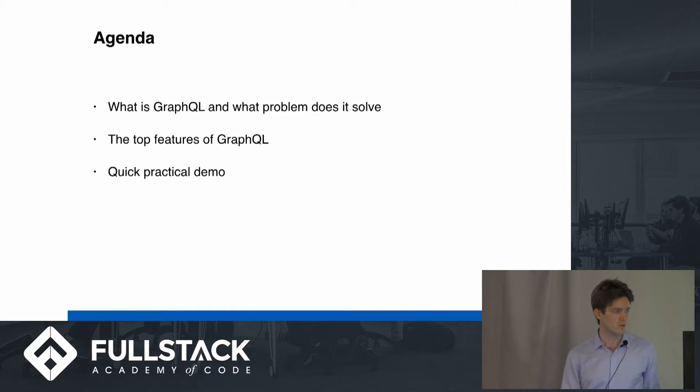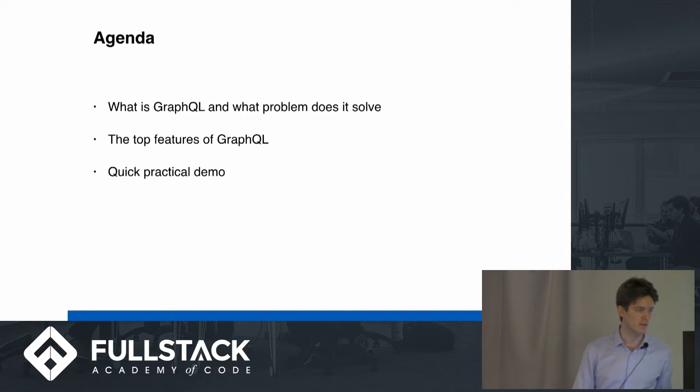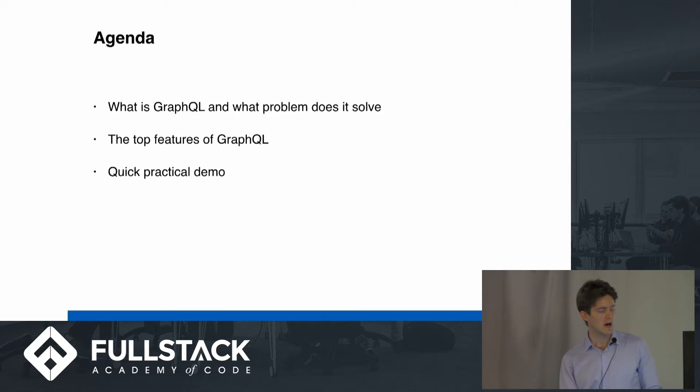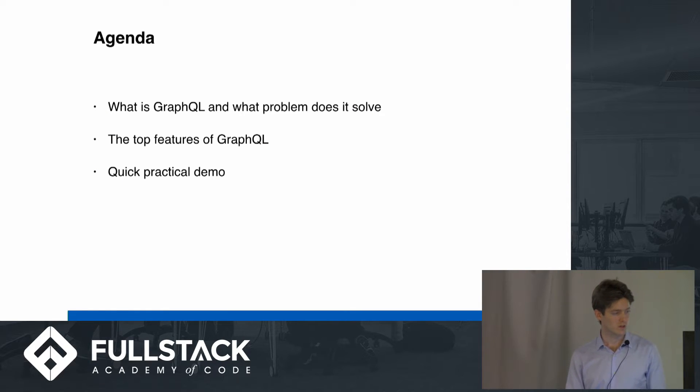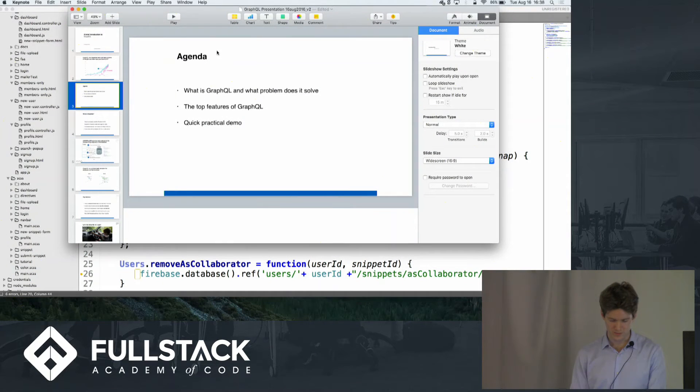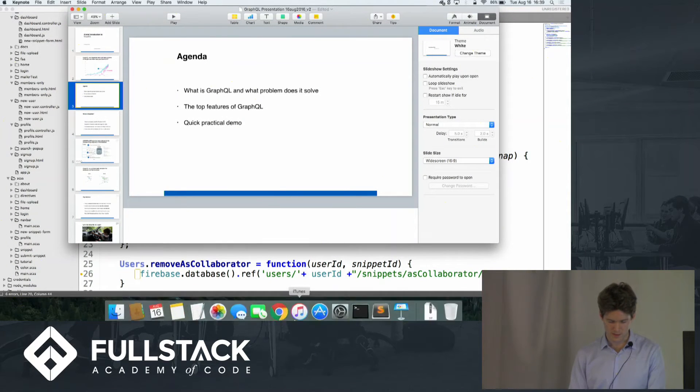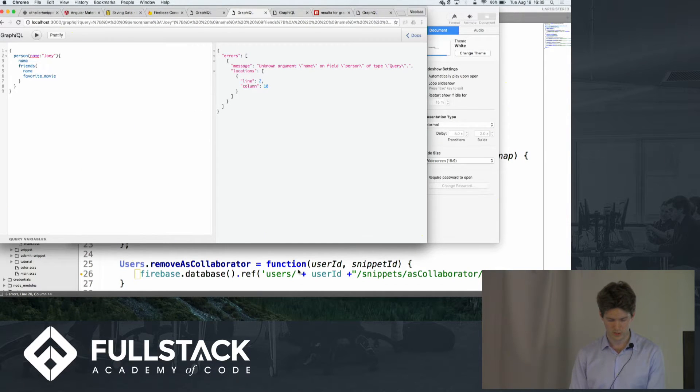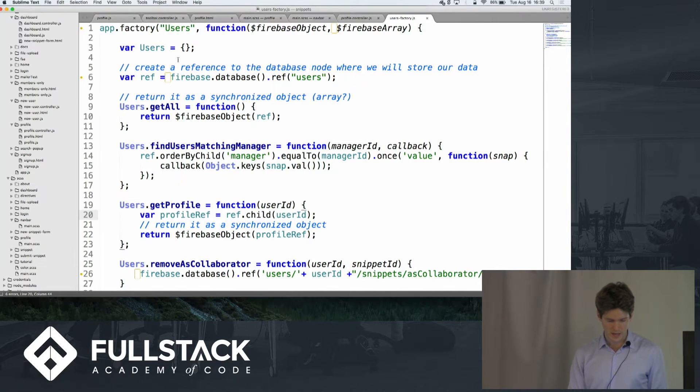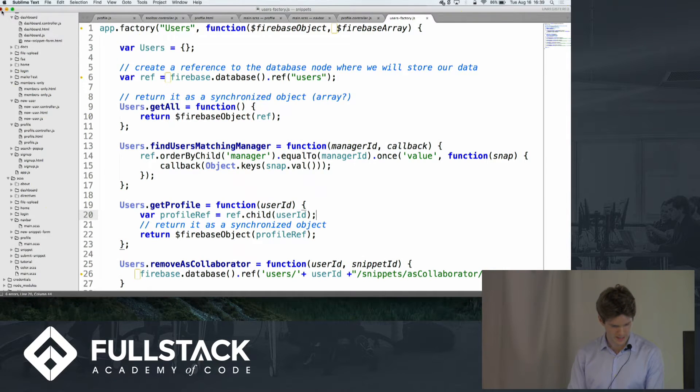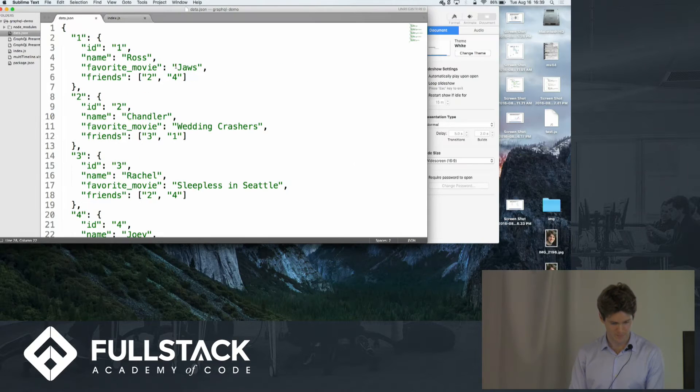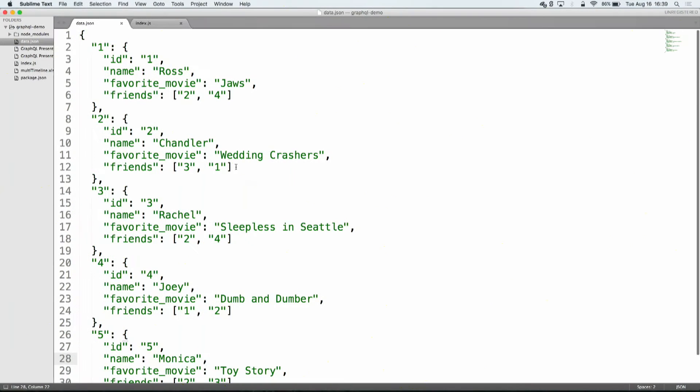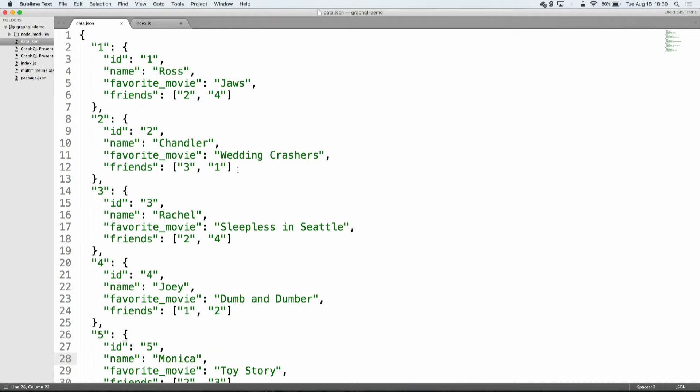So today I'm going to go quickly through what GraphQL is and the problem it tries to solve. I'm going to talk a bit about the top features, and then I'm also going to spend some time going through a practical demo. So I'll start off by showing the problem that it's solved. So I have a small database here. It's, I was at 2 a.m. last night, I did not have a lot of inspiration, so I went with Friends characters.